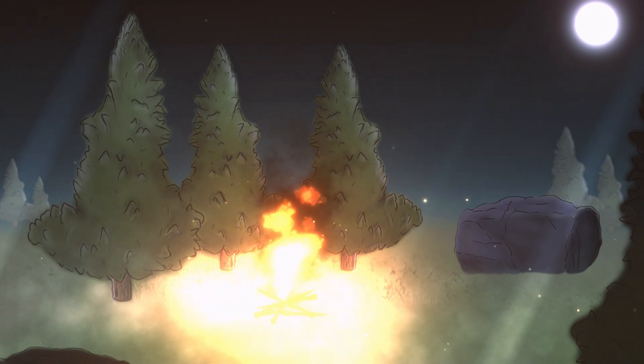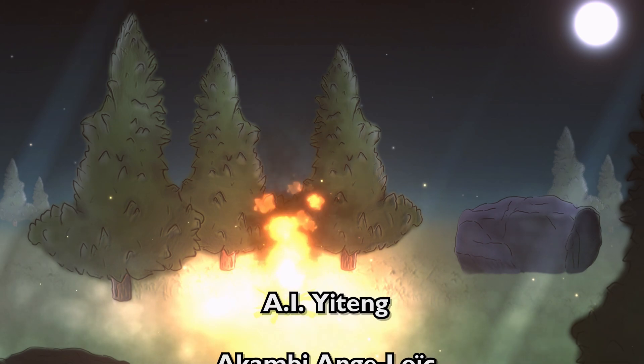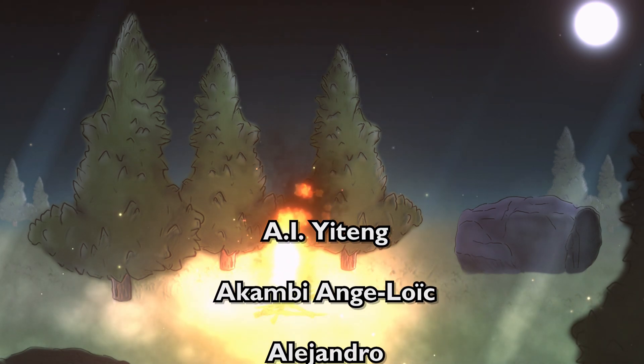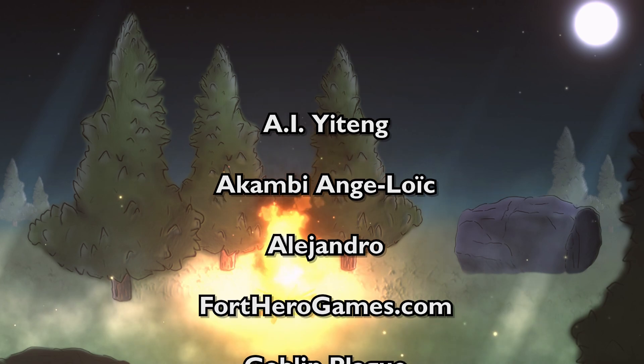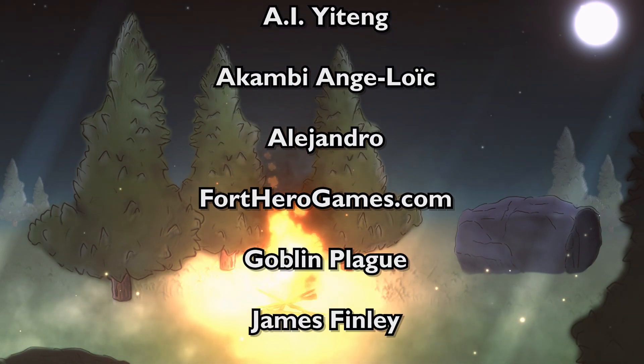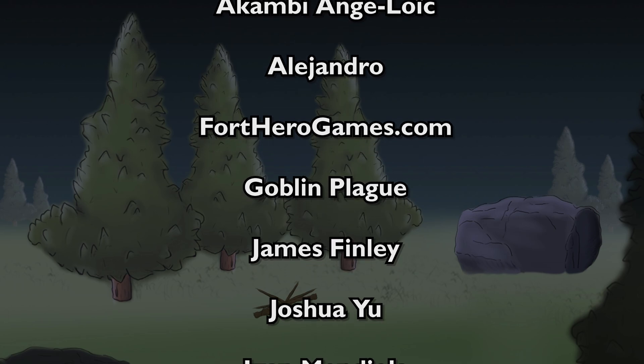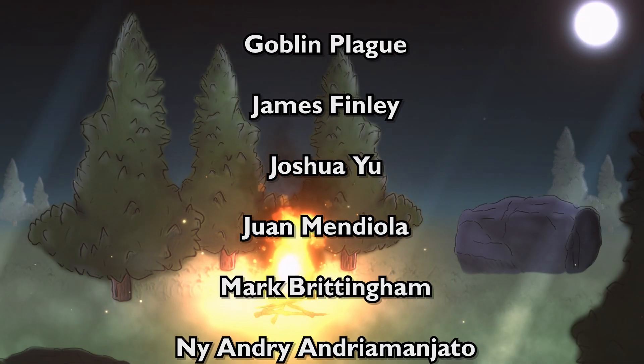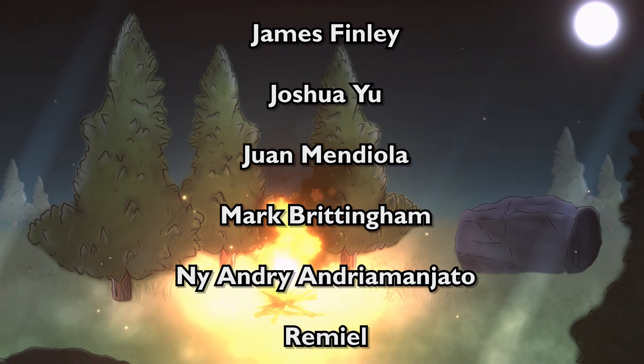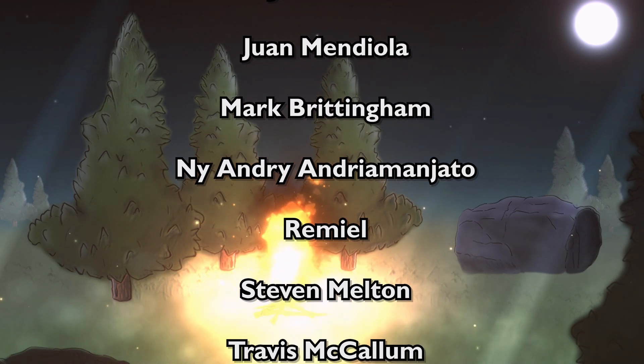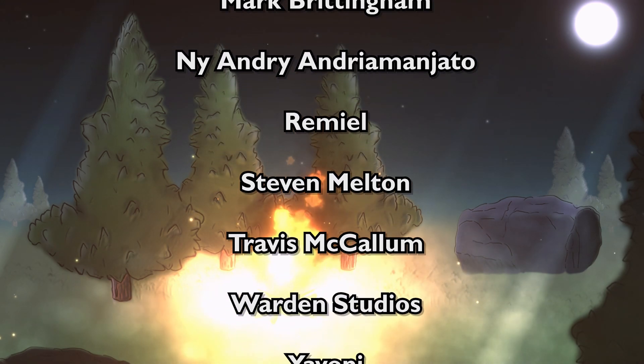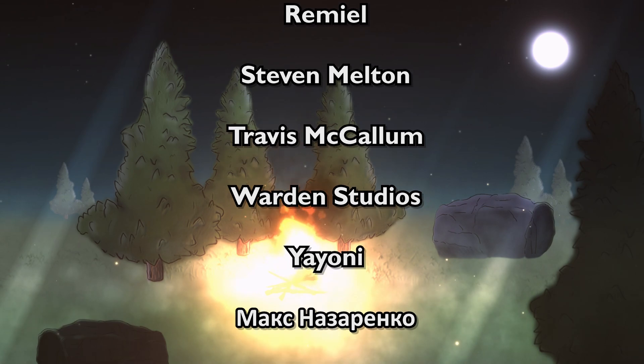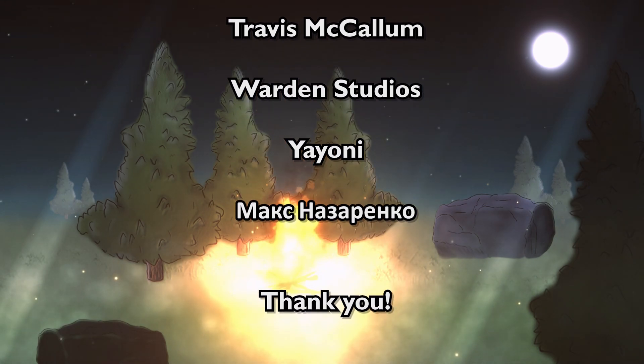I want to say a special thank you to the super mega patrons which are Ai Yetang, Akambi, Angelok, Alejandro, For The Rogames.com, Goblin Plague, James Finley, Joshua Yu, Ruan Mediola, Mark Brittingham, Niai Andri, Mangento, Remiau, Steven Melton, Travis McCallum, Warden Studios, Jayoni, and Max Nazaranco. I'm very sorry if I pronounced any of your names wrong.